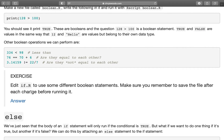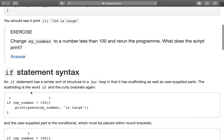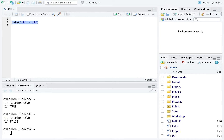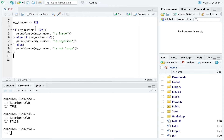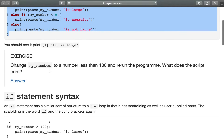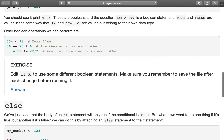This brings us to the next exercise. Take if.r and copy in this if/else if/else statement. Play around with different conditionals and different values of my number so you're comfortable with how the if statement works. I'll give you a few minutes to do that — press pause, and when you come back I'll show you the answer.